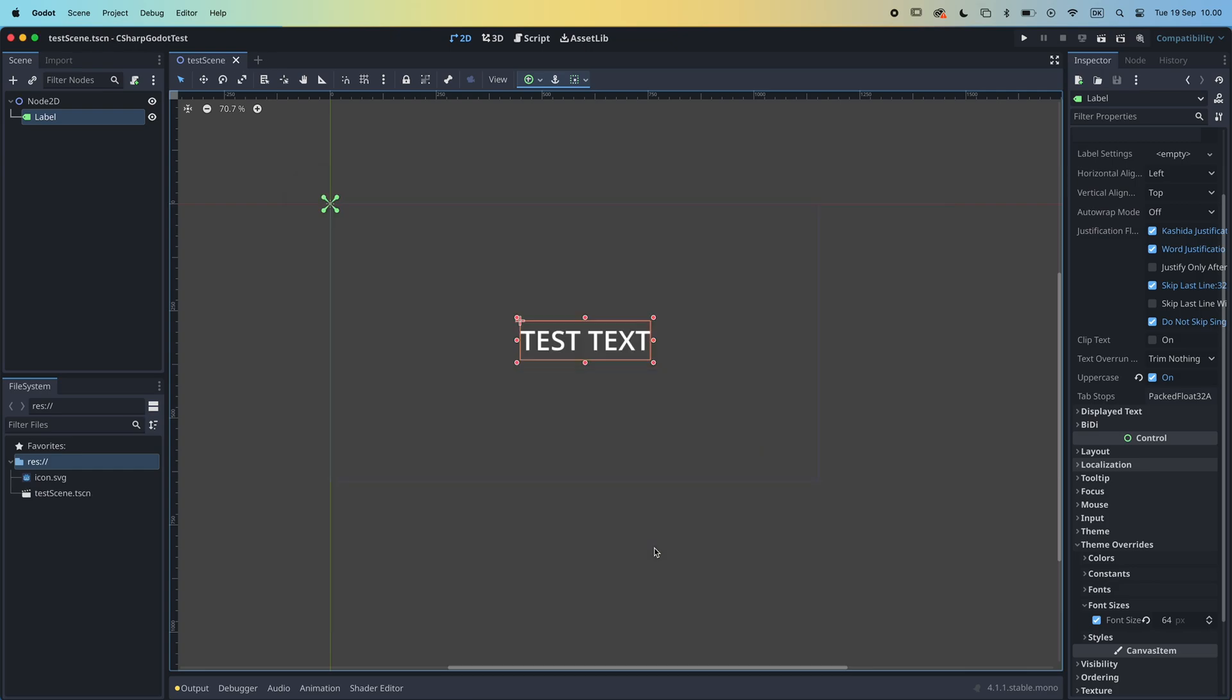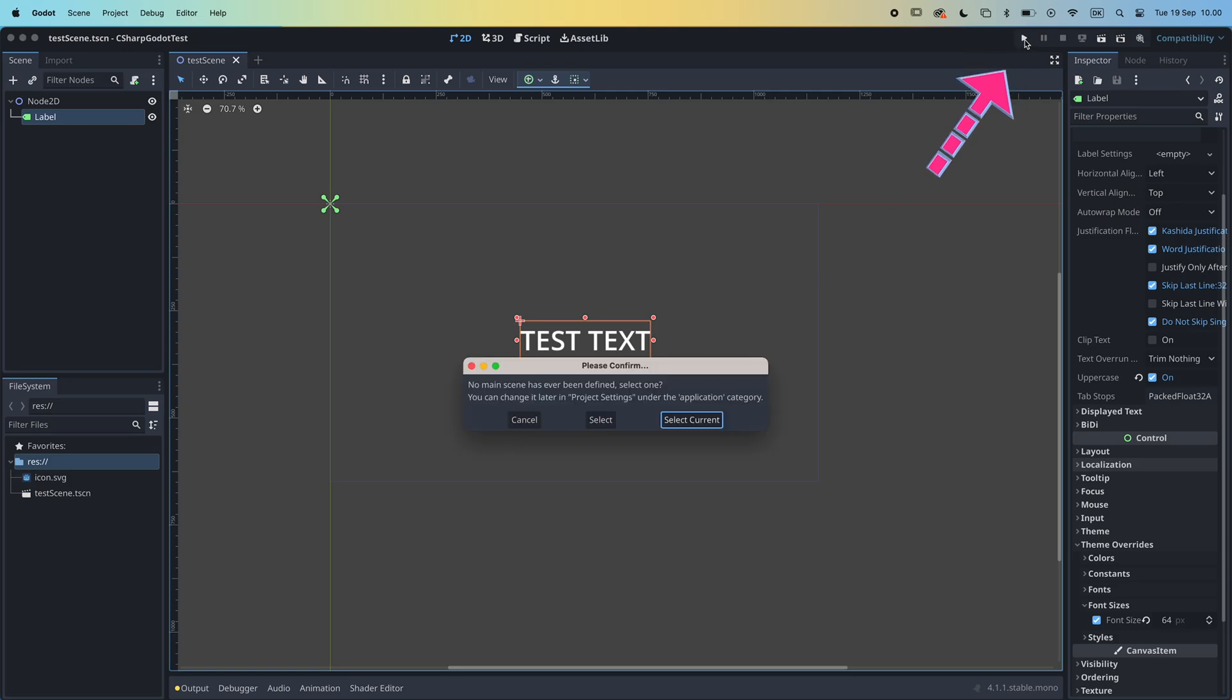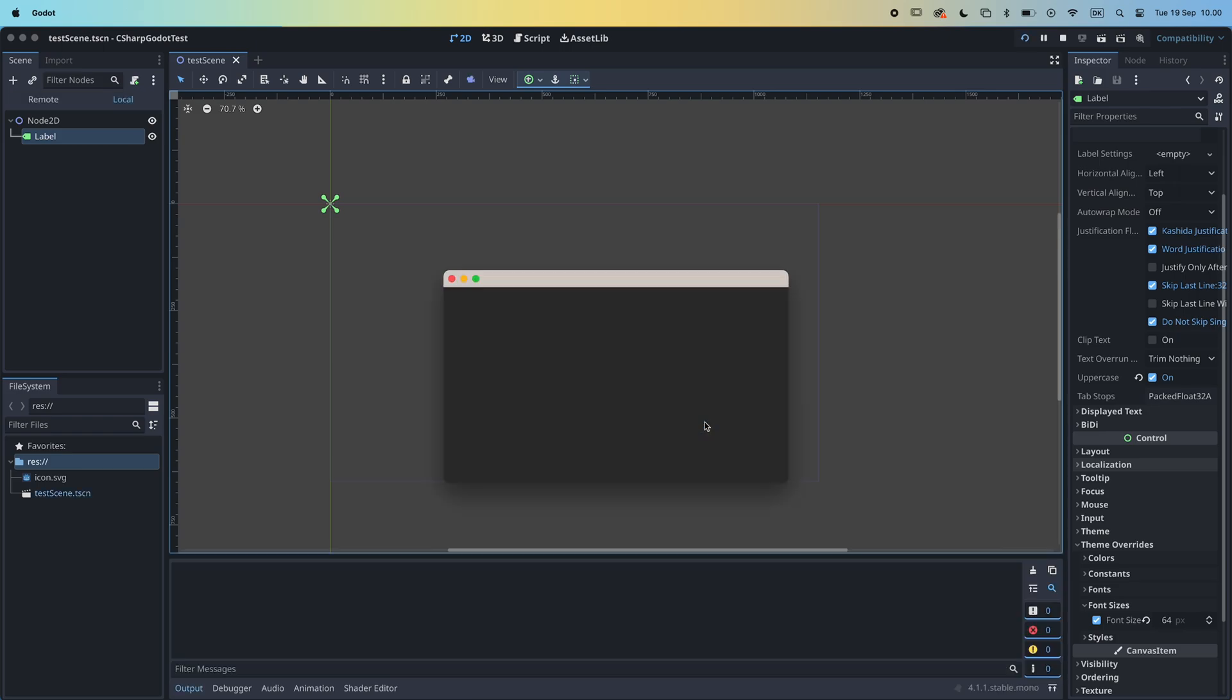Finally, we can test the game using the play button in the top right of the editor. For now, just select the current scene as the main scene.